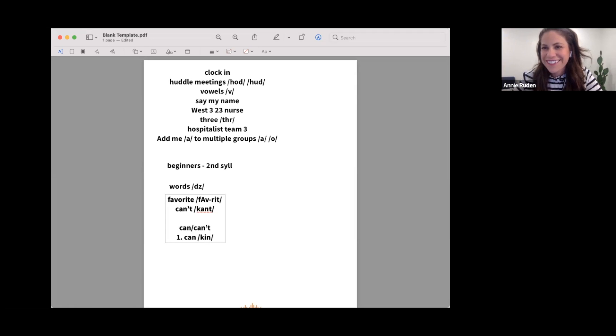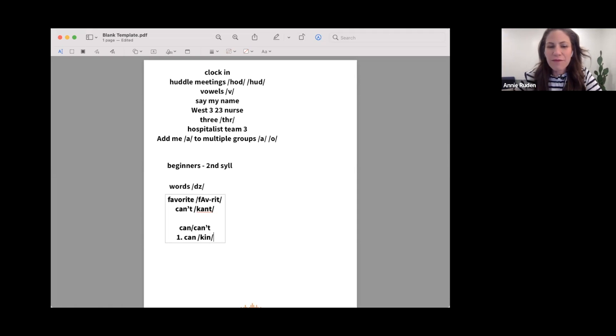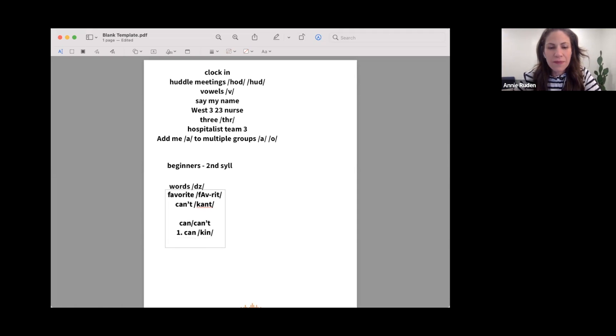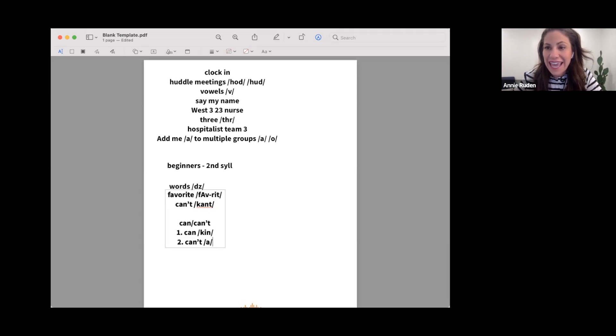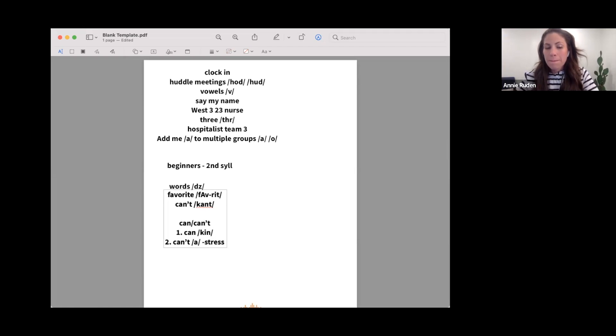Whereas 'can't' has that 'ah' sound - can't - and we're going to stress the word more.